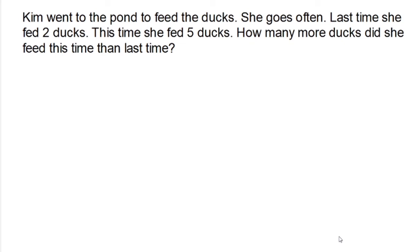The problem says Kim went to the pond to feed the ducks. She goes often. Last time, she fed two ducks. This time, she fed five ducks. How many more ducks did she feed this time than last time? Alright guys, hit pause. Solve the problem as best as you can. I'll be here waiting when you're done — we'll see how you did.